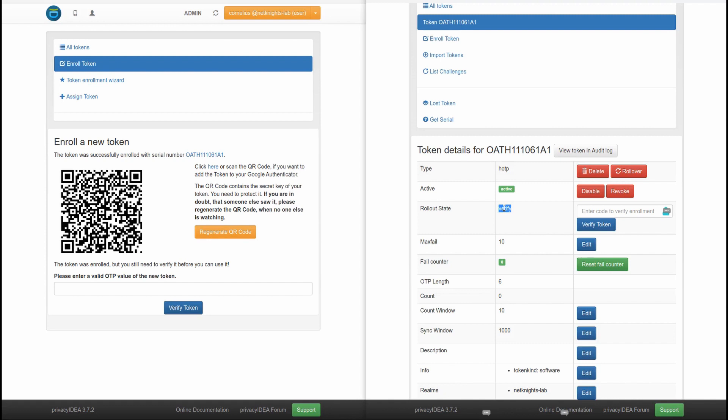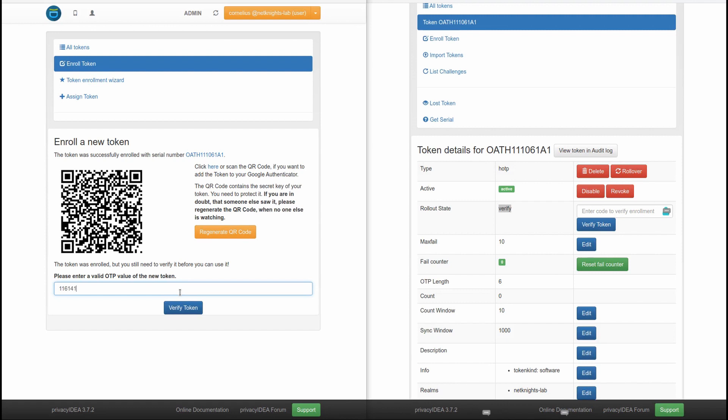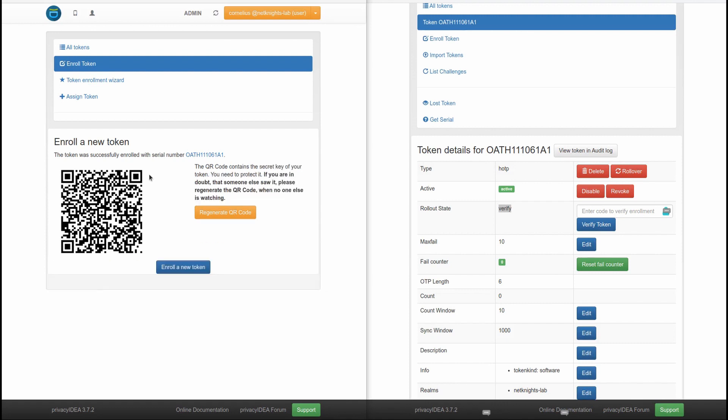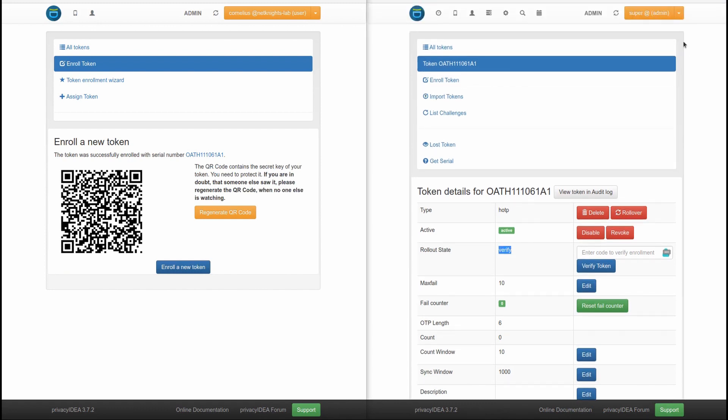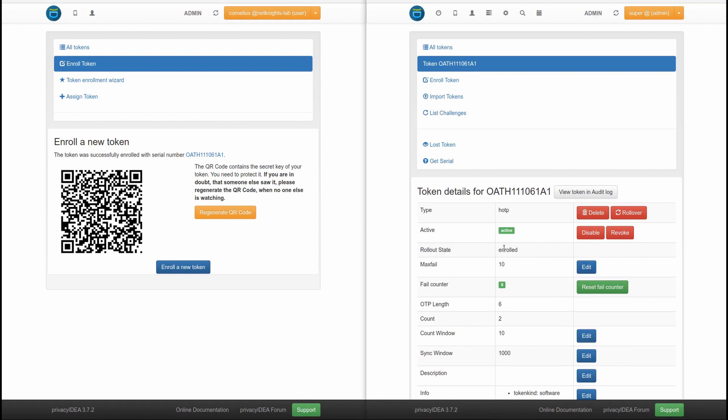Because what the user actually has to do is, of course, he has to scan the QR code. And he has to enter a valid OTP value of this very token. If he does so, then the token in privacy idea will change from rollout state verify to, I reload the token view here, to the rollout state enrolled. This way, the administrator now knows that the user actually has the token on his smartphone. Because otherwise, the user would not be able to provide the correct OTP value.